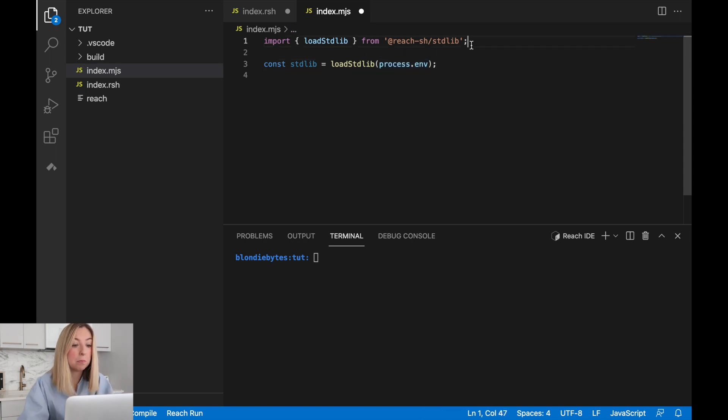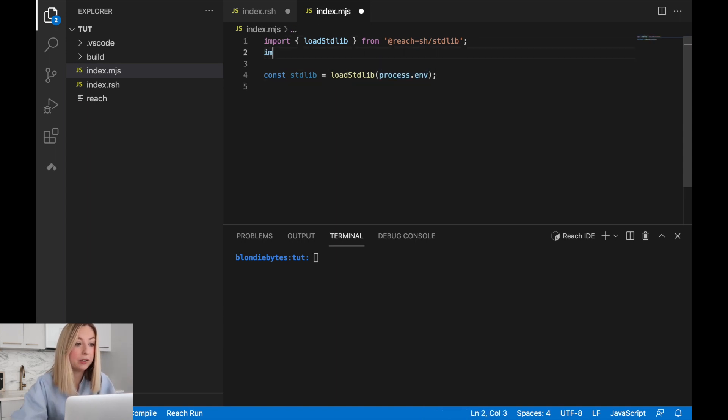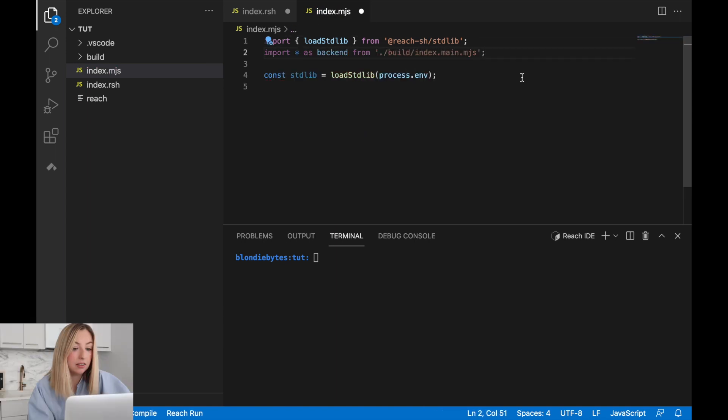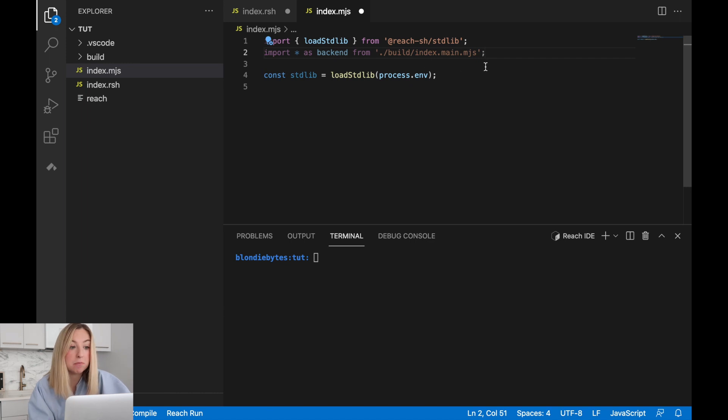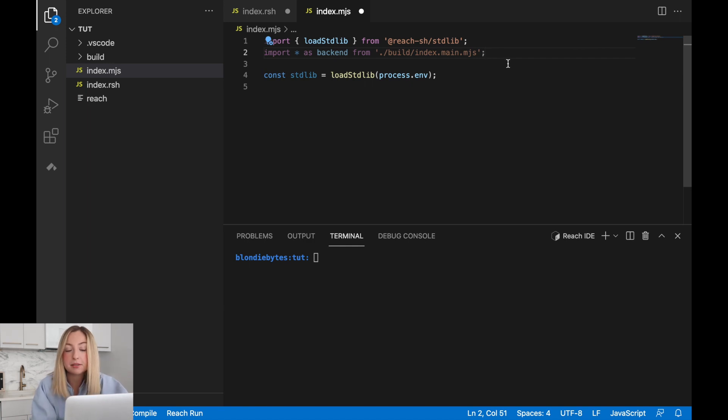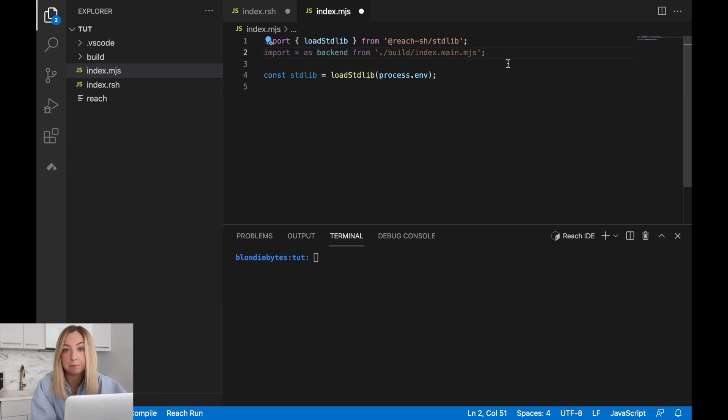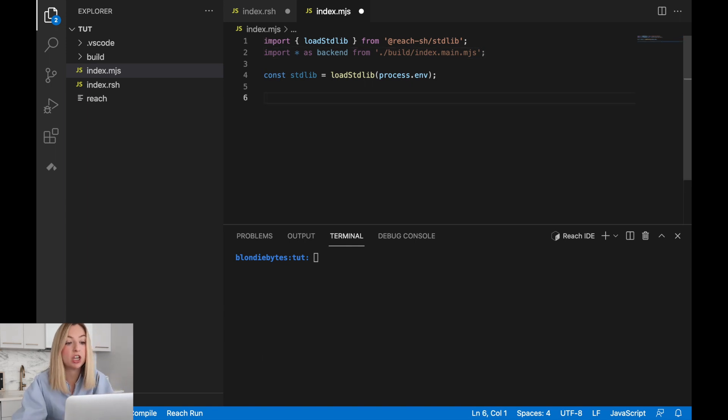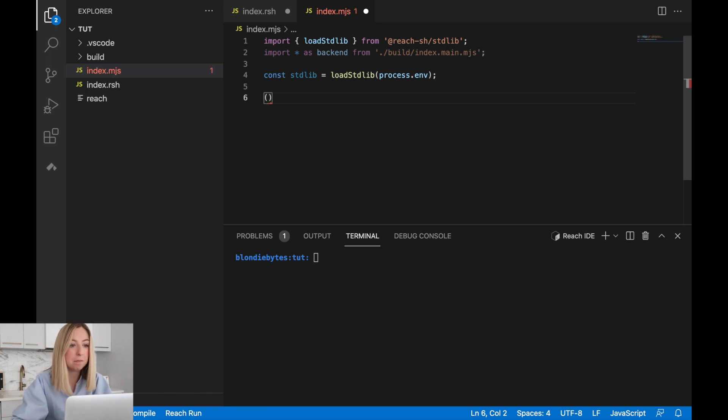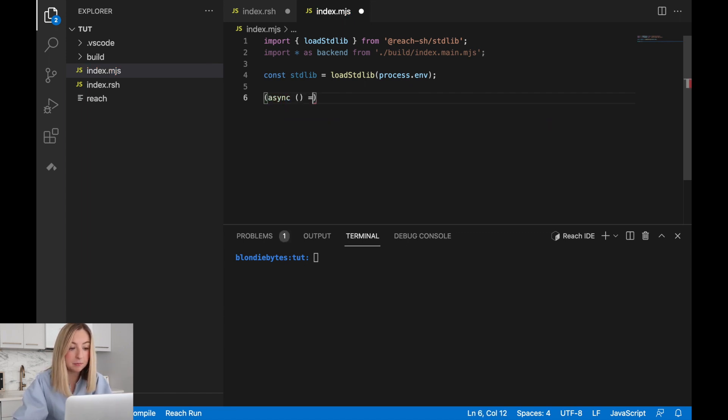We'll also import our backend code. The index.main.mjs file will be built by the compiler when we call reach compile. Importing this will allow us to connect the front-end to the backend in our program. Now the front-end implementation will live in an asynchronous function. This is more of a JavaScript paradigm, but our code will execute within this.